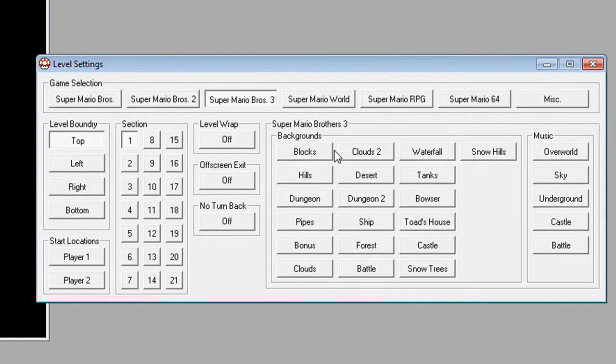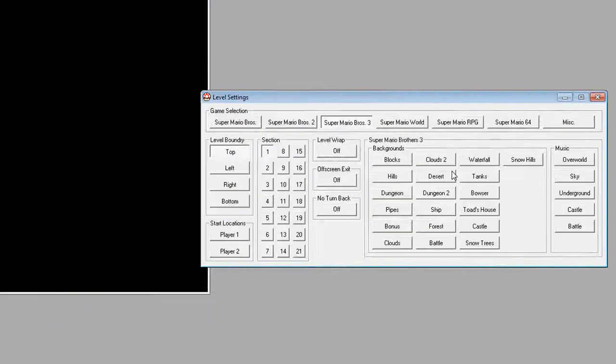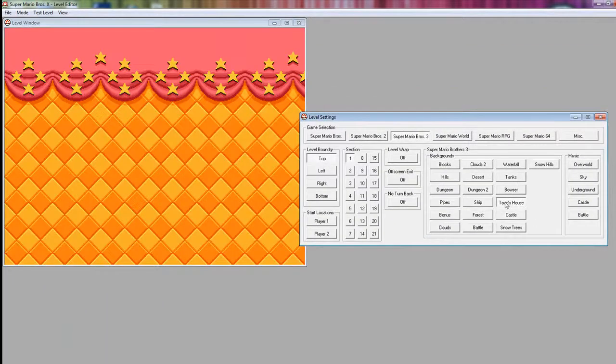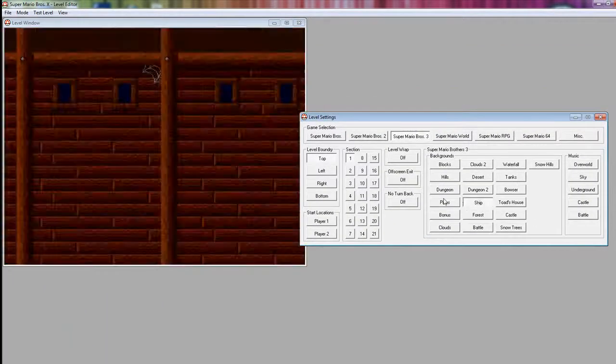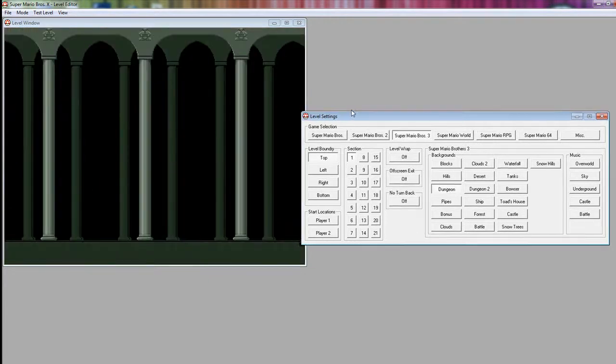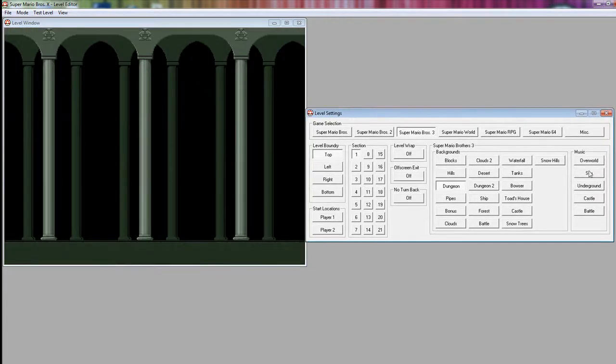There's all these different backgrounds. Let's do Bowser, or Pipes, and not a dungeon. Dungeon School. Then you can choose the music you want. Let's try Battle. Yeah, let's do that.